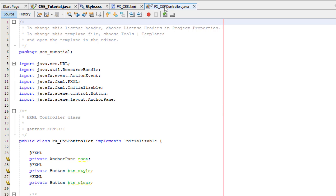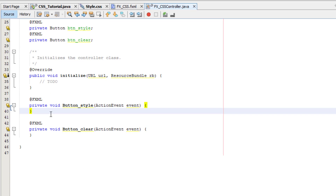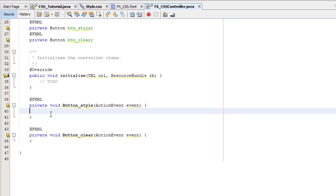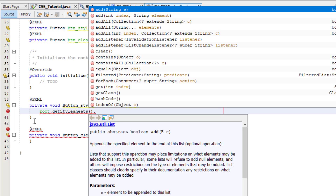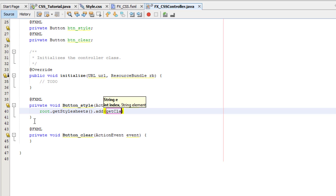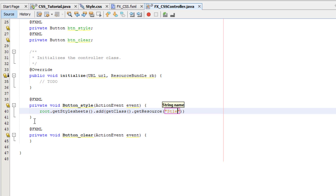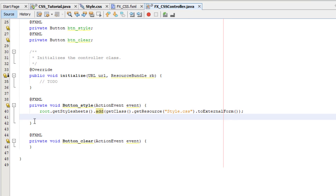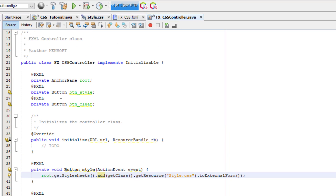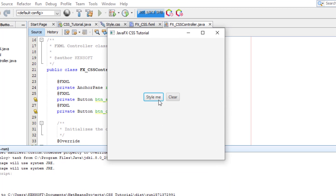Let's go to our controller and add the CSS file. On the root node, we'll use root.getStylesheets().add() and pass the CSS resource to external form. Let's try running our application — when we click 'Style Me' the background color and button styles will be applied.